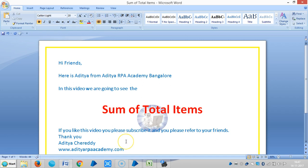Hi friends, in the last video we have seen the various stages and we have a lot of data from Excel sheet to collection stage. Now we are going to see the sum of total items in the table.